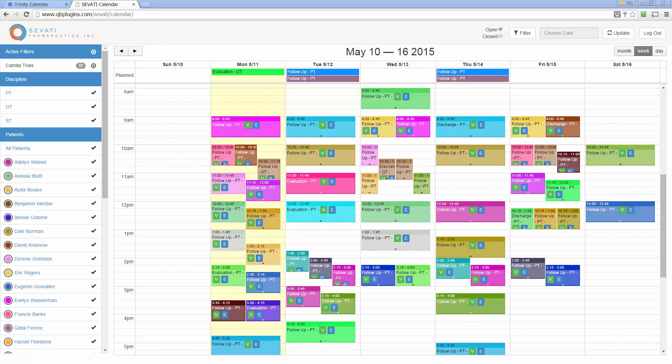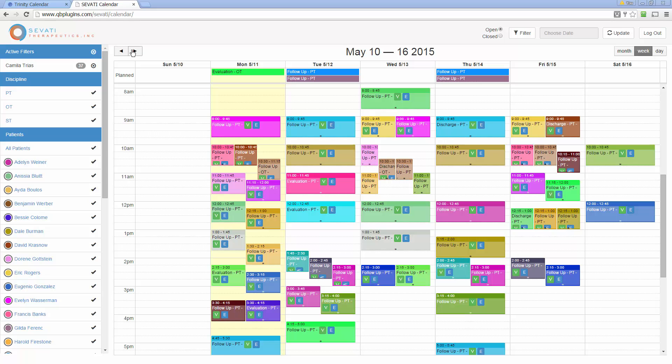This instance of the calendar is for one of our clients called Savadi Therapeutics. They schedule their therapists for home health care therapy. What you see here is one therapist with their 37 patients. It's been filtered down already so they can get optimal scheduling during the week.